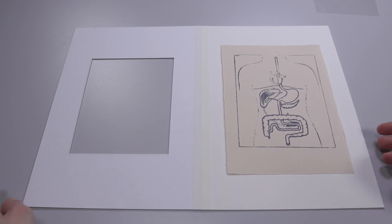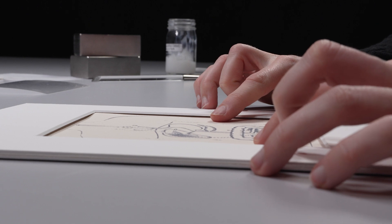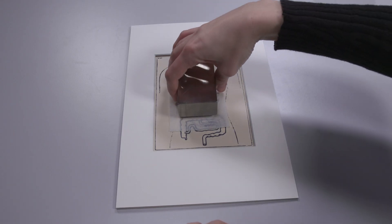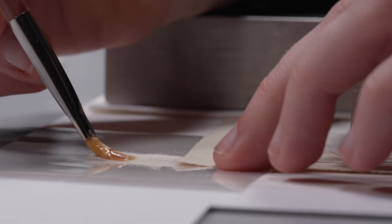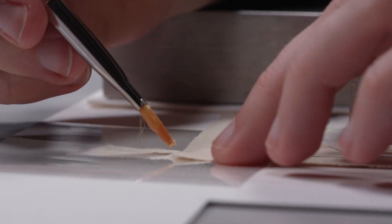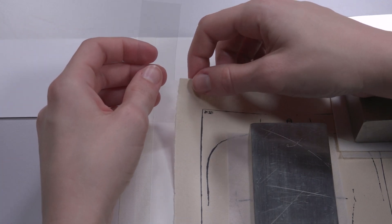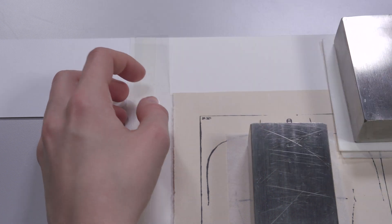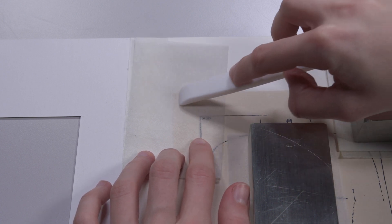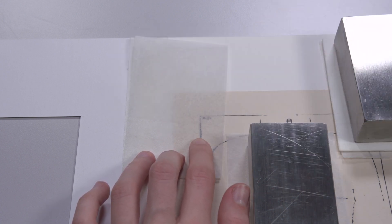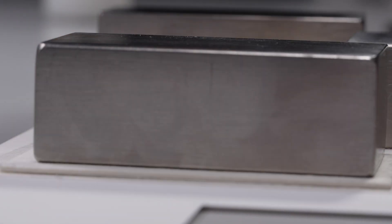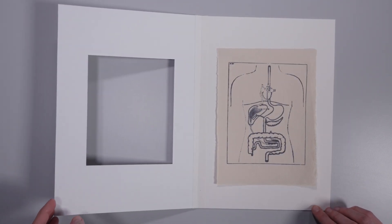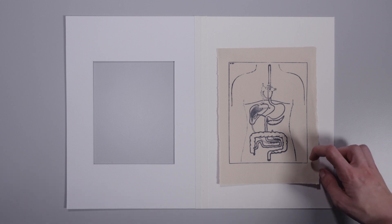Once the adhesive has dried, the object is positioned, weighted within the passepartout. The second half of the strip is coated with paste on polyester film and then folded under the object. To ensure that the fold only adheres to the frame and not to the object, an L-shaped piece of polyester film is placed as a barrier. The L-shape makes it easier to remove the film at a later stage. Once completely dry, the hinge is ready. The reverse side of the object is still visible.